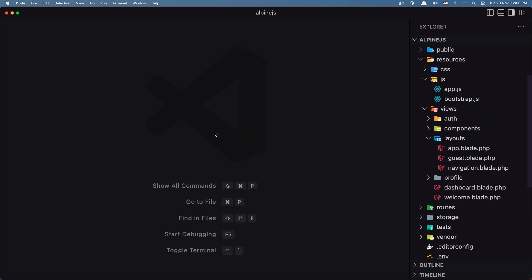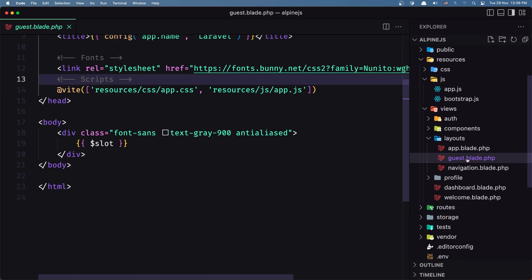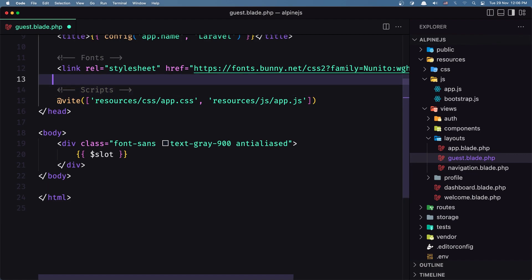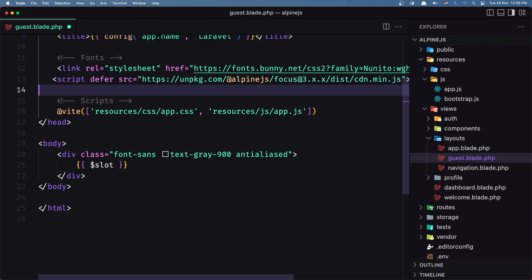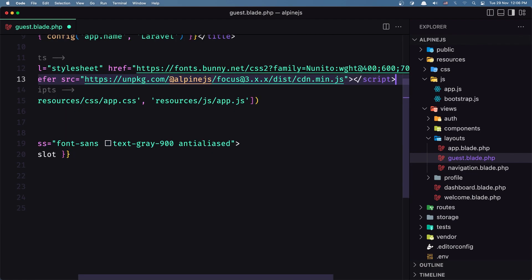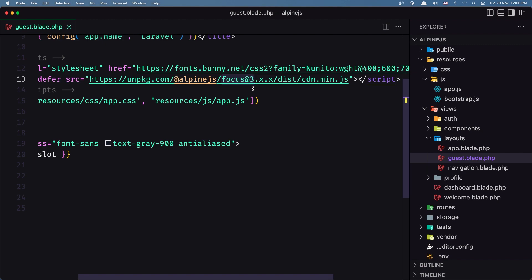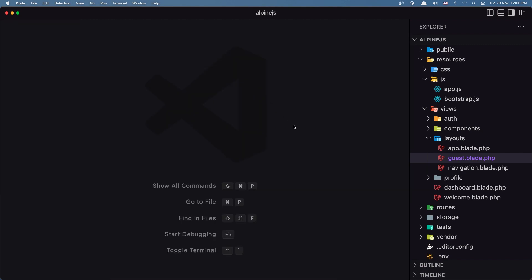Let's open VS Code and we need to go inside the layout, in the guest layout, and let's add this one here. So Alpine.js focus version 3, save that, and I'm going to close.